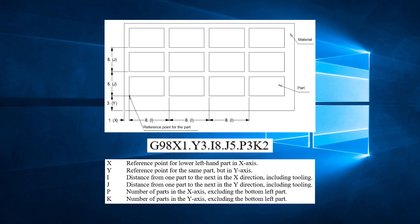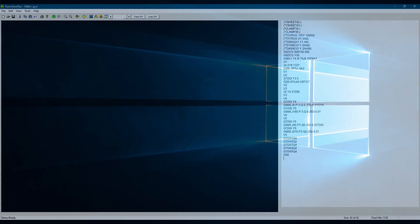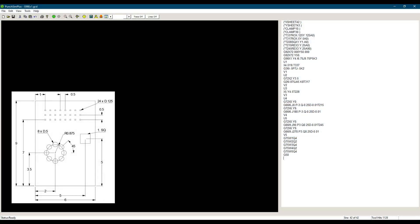Let's go to our PunchSim software and look at an example. Here we see a part drawing and the program for that part. There are different styles of multiple part programs. Let's analyze this basic version of the program, which is the most common type of multiple part program.